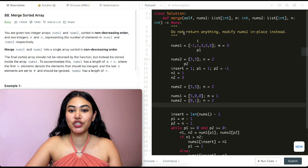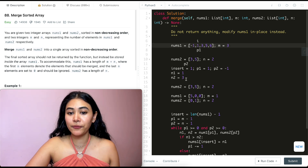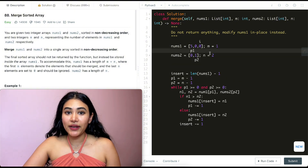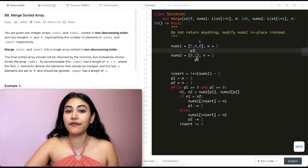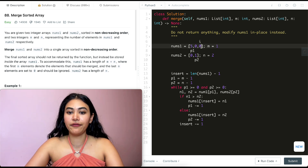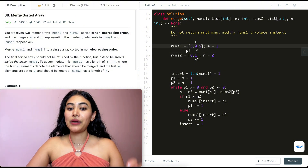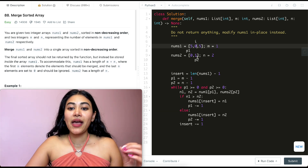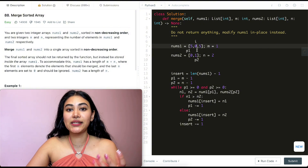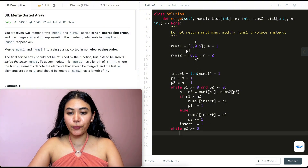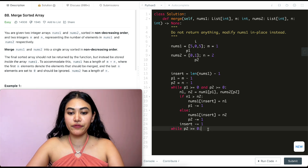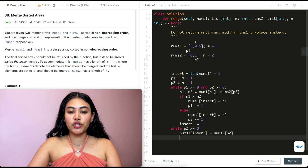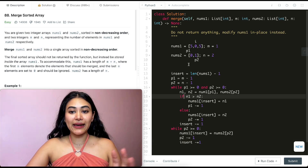The only time we need extra handling is if p1 finishes before p2. For example, say nums1 has m=1 with value five, and nums2 has multiple elements. After one iteration, p1 hits negative one but p2 still has elements. So after the main while loop, we add a second loop: while p2 >= 0, place nums2[p2] at nums1[insert], then decrement both p2 and insert.